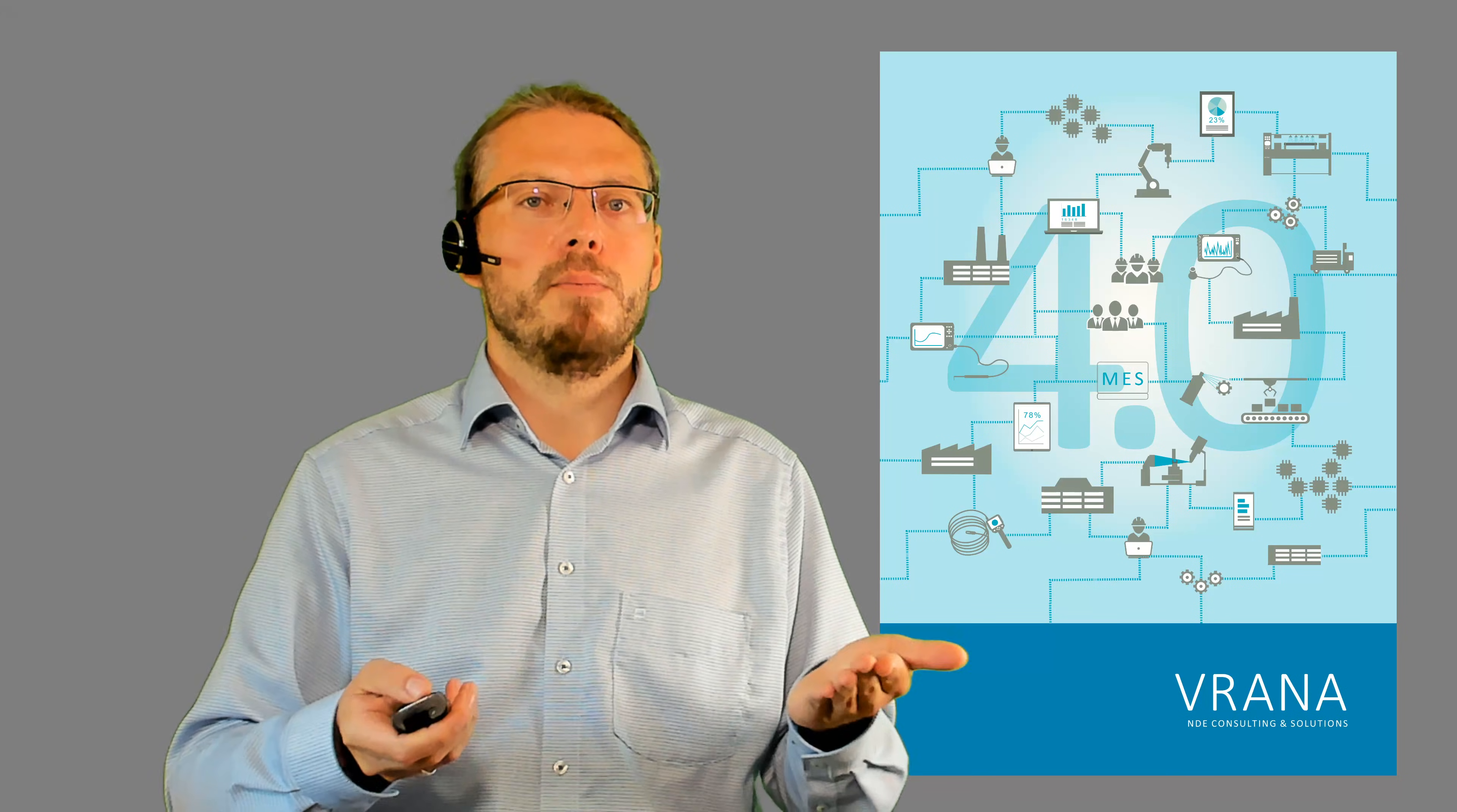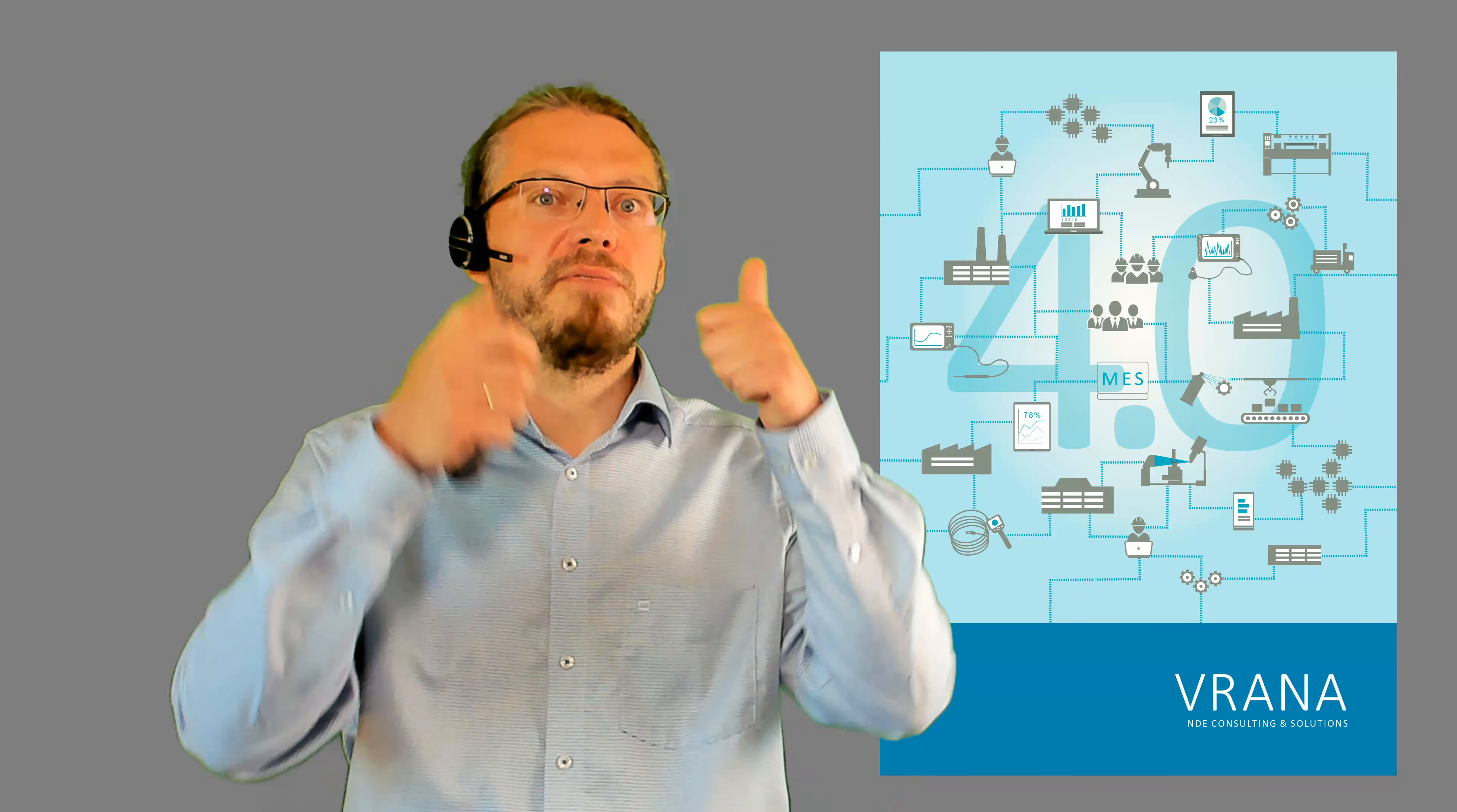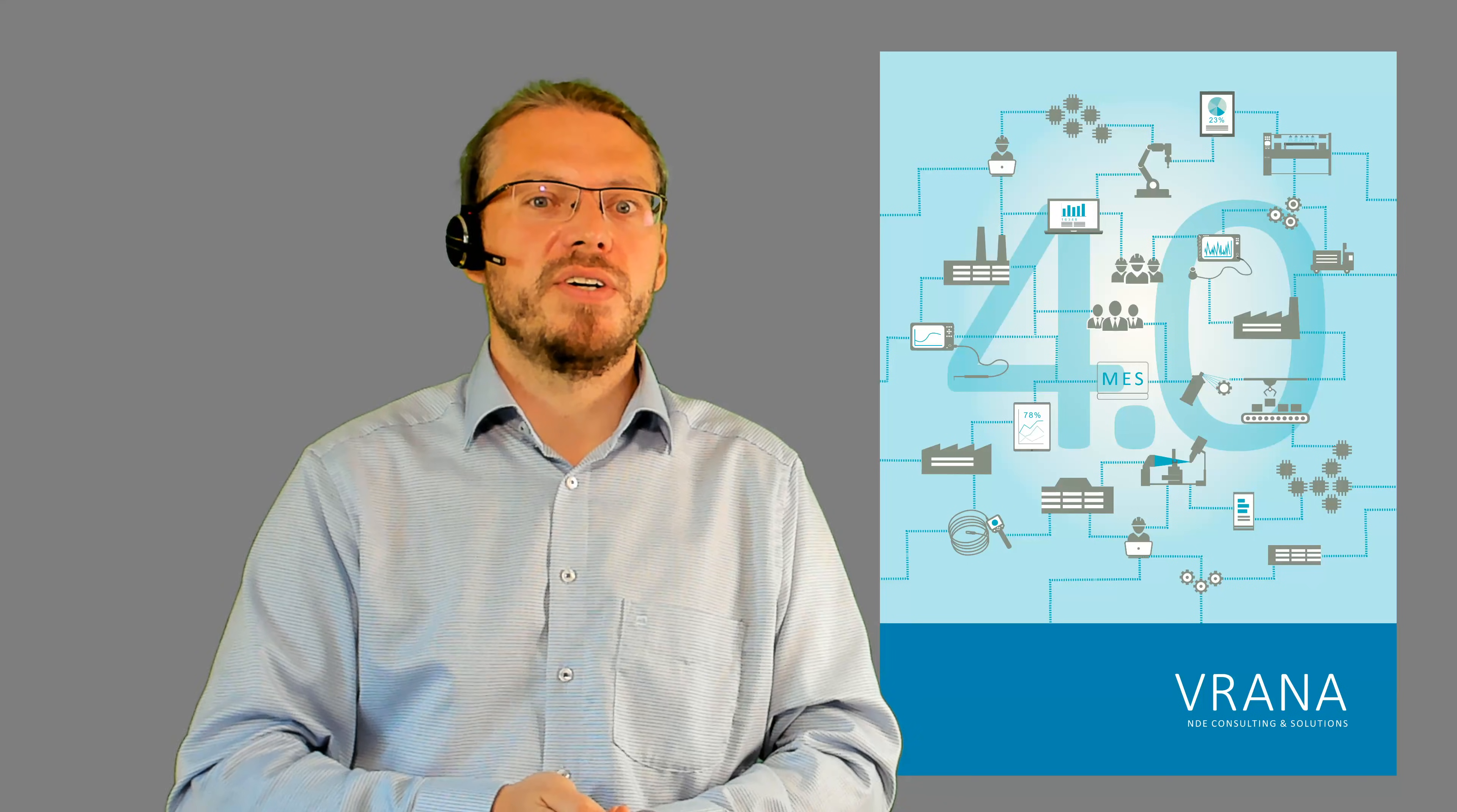As usual you will find more information in the description. I hope you like this video, I hope you subscribe to this channel, I hope you give me a thumbs up for this video. I hope I will see you soon. Thank you and bye.